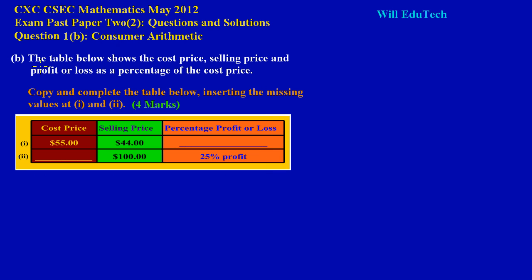In this lesson we are going to be looking at question 1b on the May 2012 CSEC exam past paper. The table below shows the cost price, selling price and profit or loss as a percentage of the cost price. Copy and complete the table below, inserting the missing values at 1 and 2, and that's worth 4 marks.